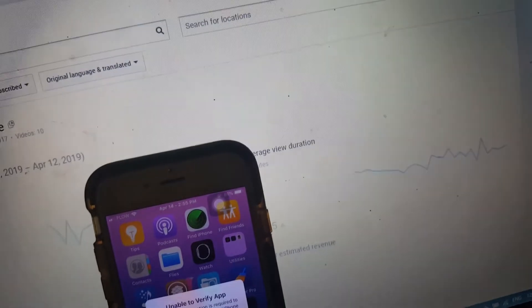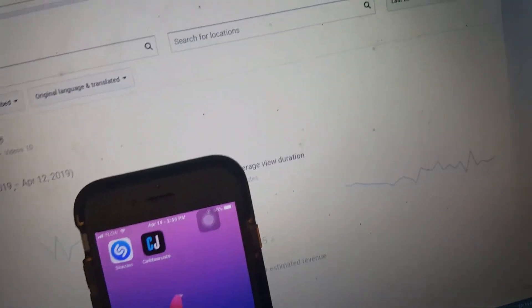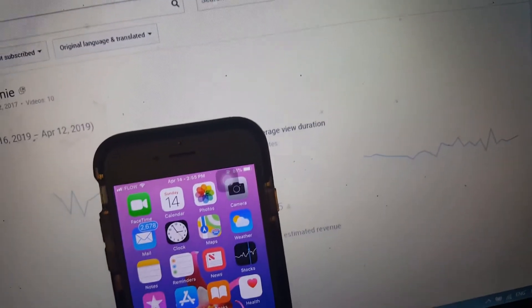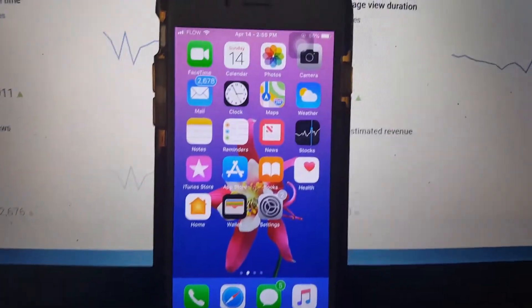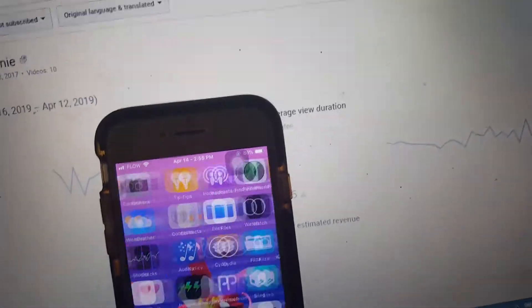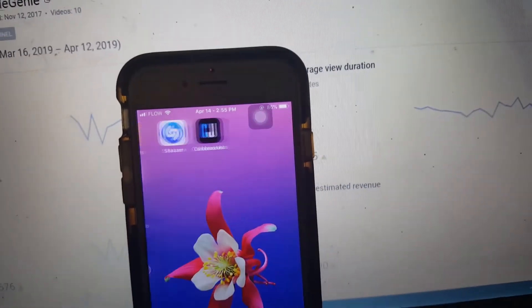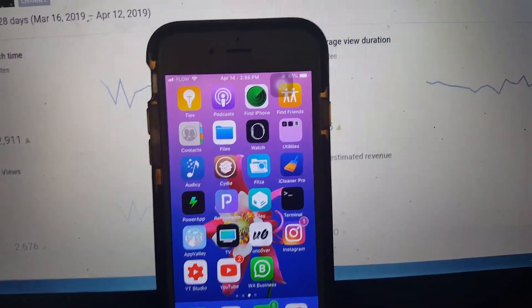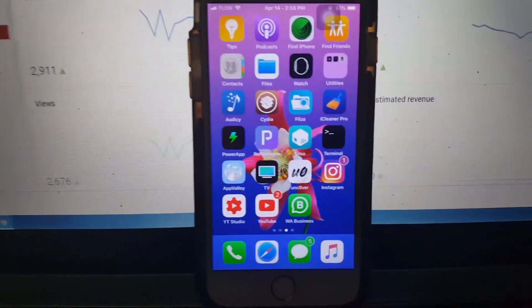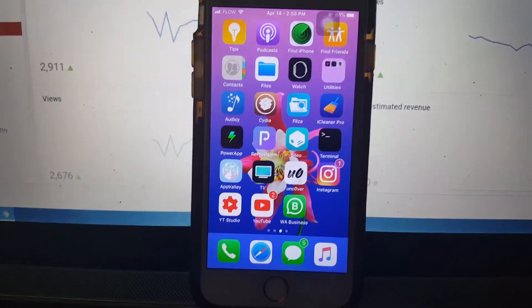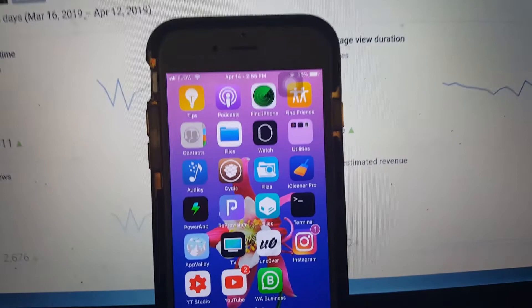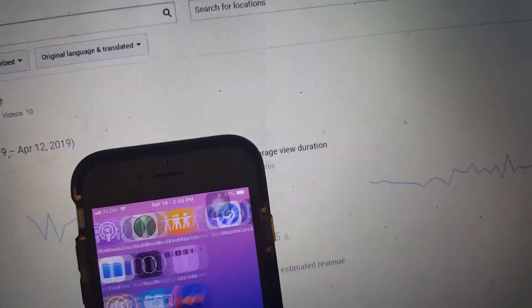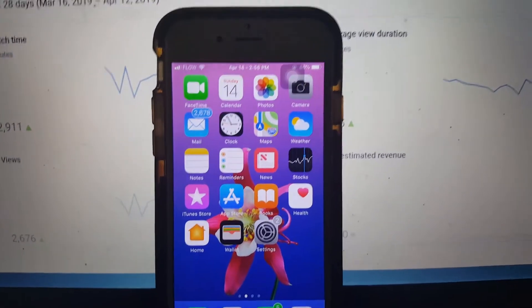Mine is not working either, but it's because the jailbreak was already enabled on mine, so I just try not to turn off my phone because I know I won't be able to re-enable it again. When I do try to download the Unc0ver app on another iPhone it's not downloading, so I'm gonna show you a way how to fix this.